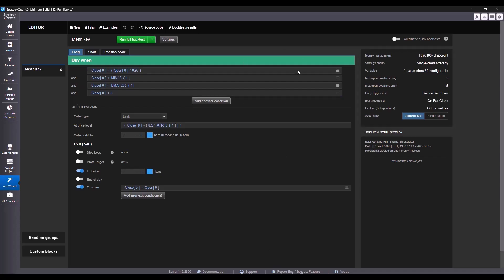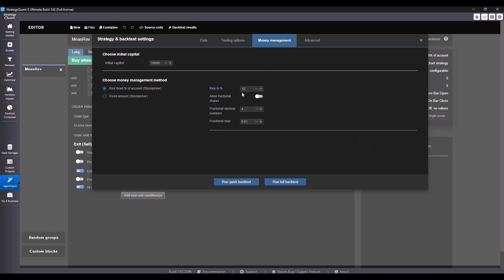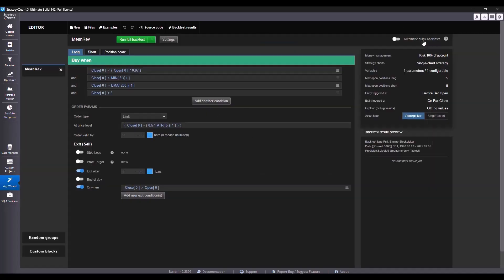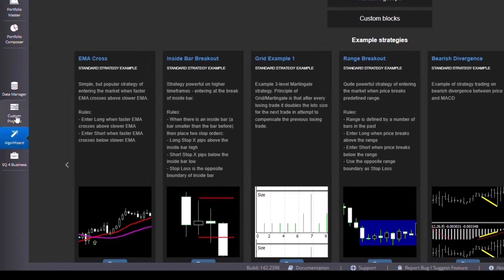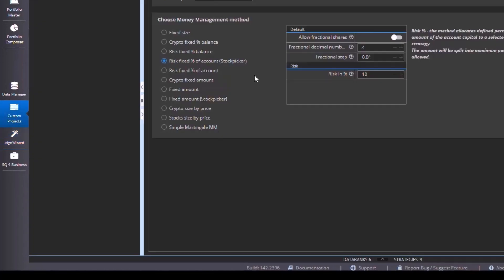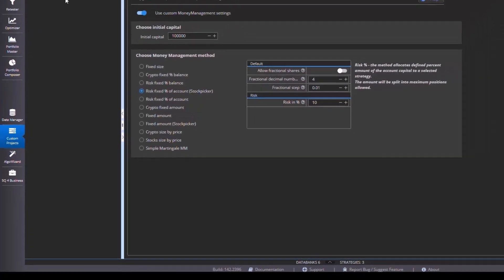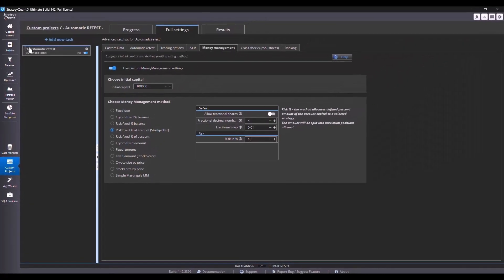We can do this by loading the individual strategies into Algo Wizard, assigning them 100% in money management, running a full backtest, and then saving the strategies. Or I can use the custom project section where I create a task called automatic retest, which backtests all strategies at once. And I will do that right here.